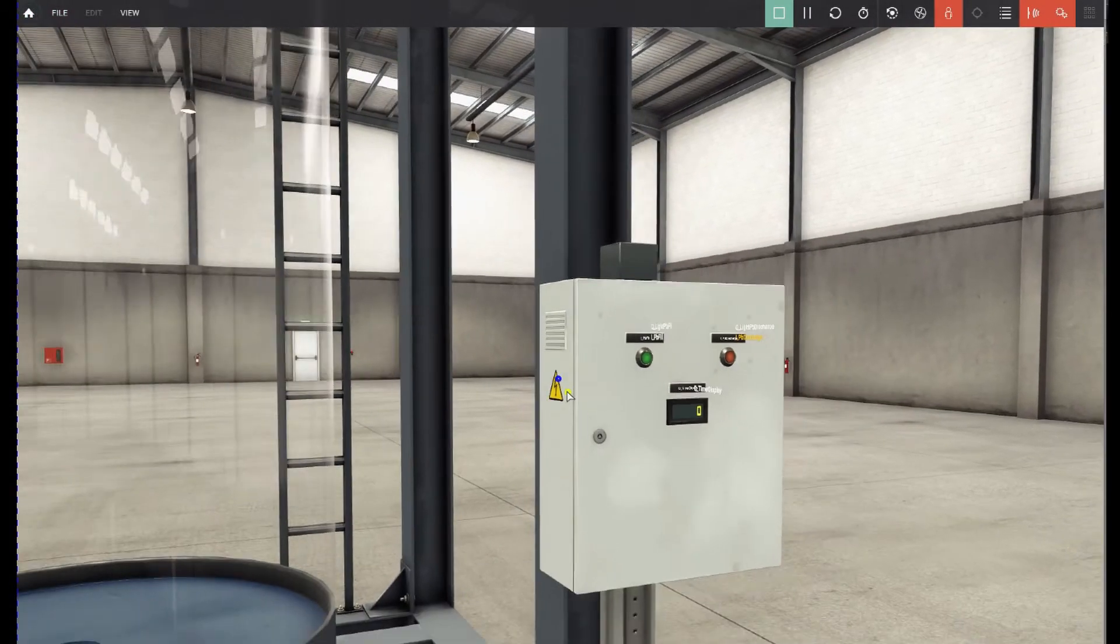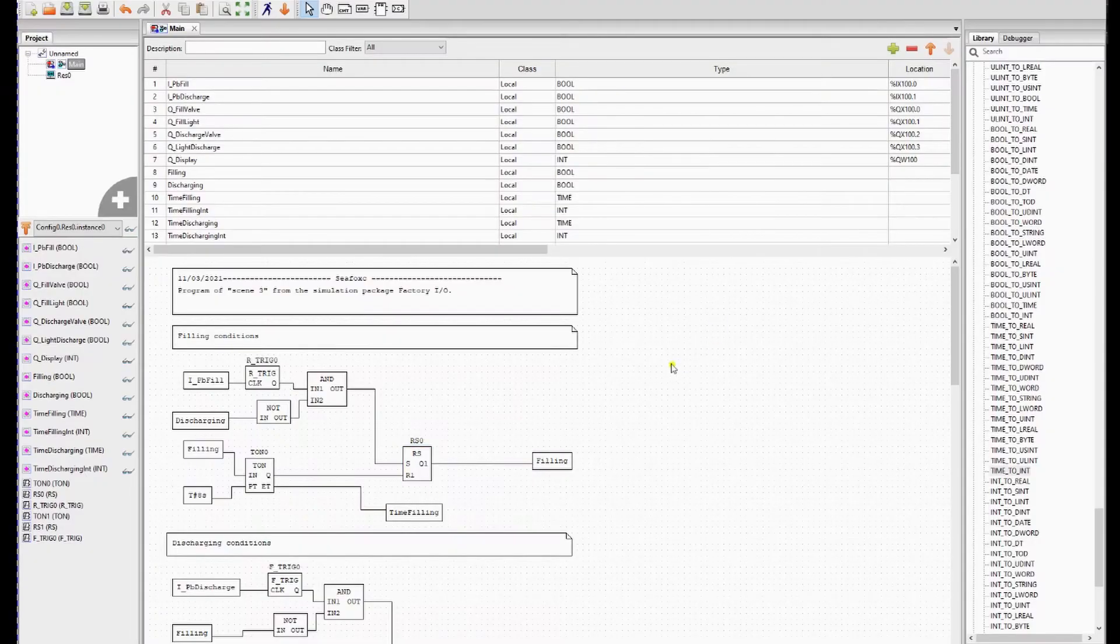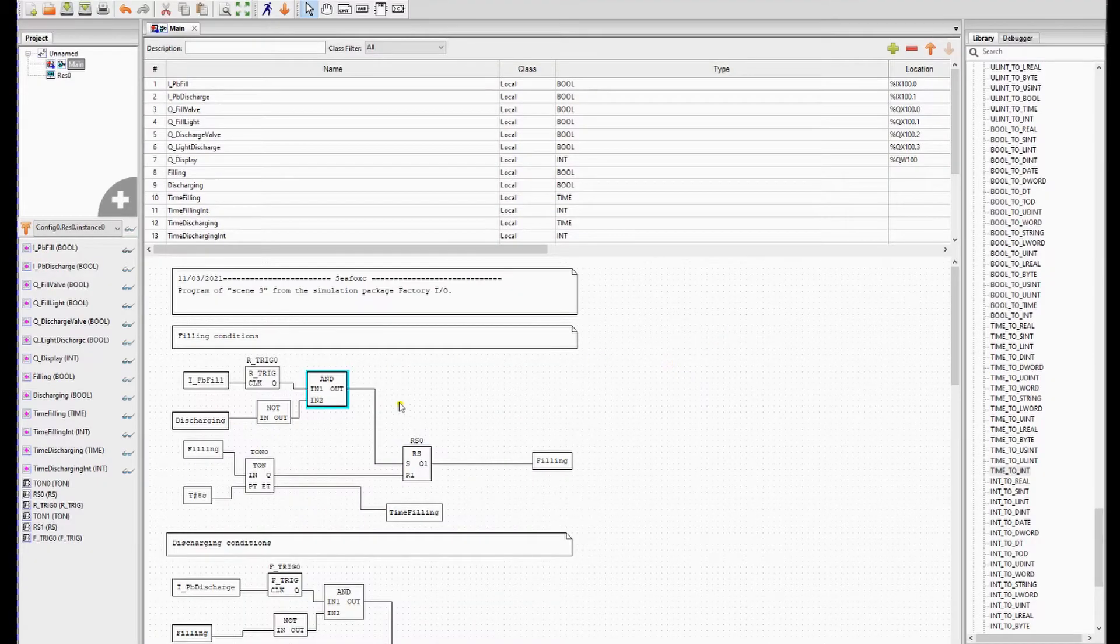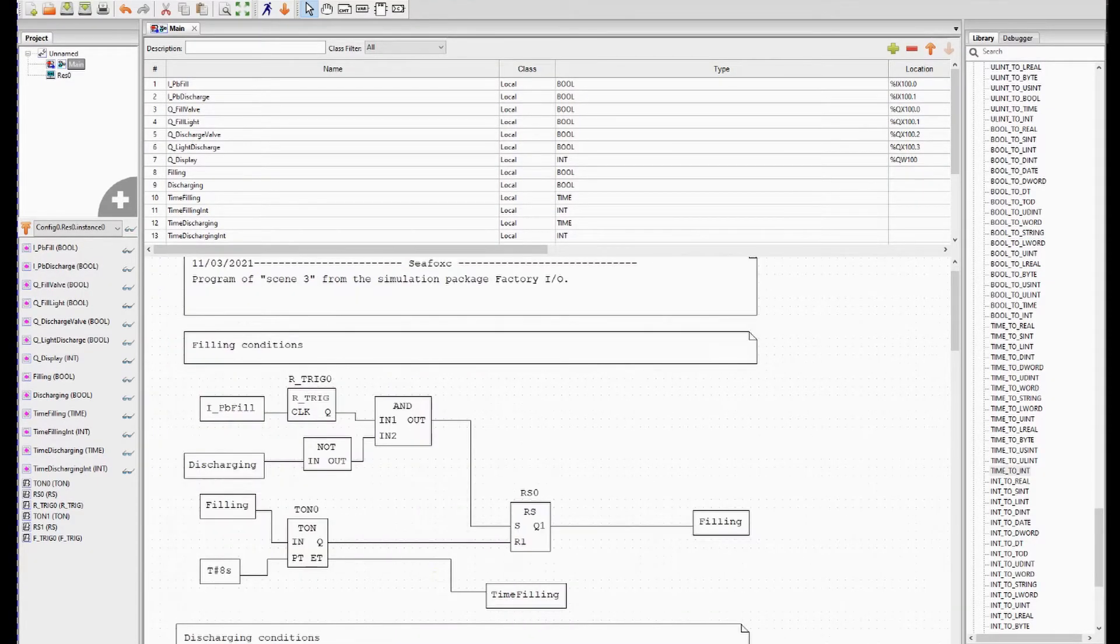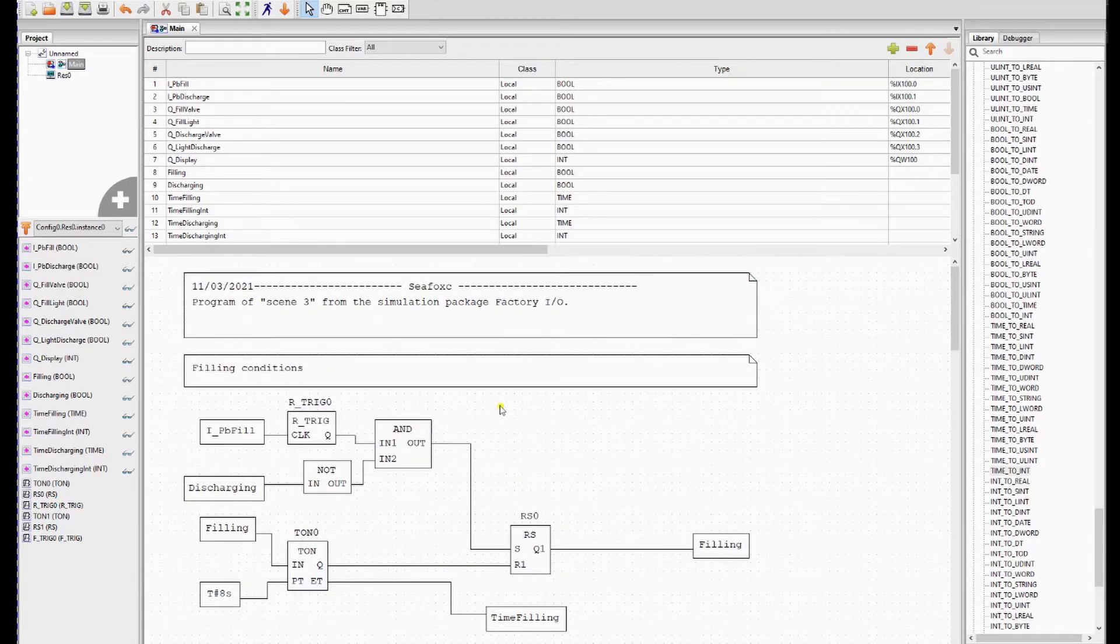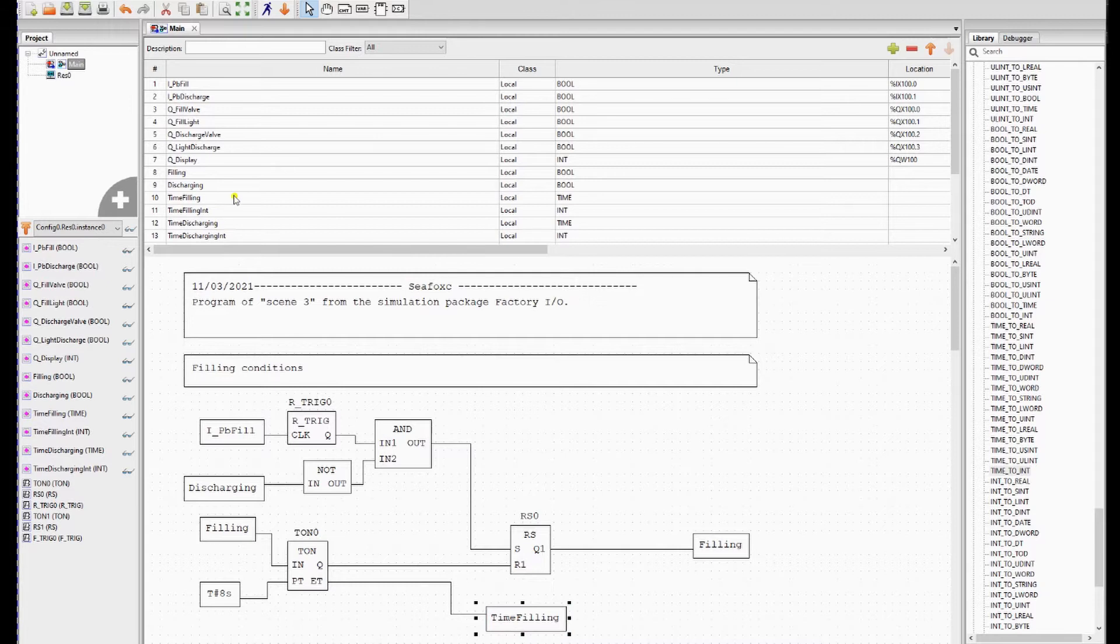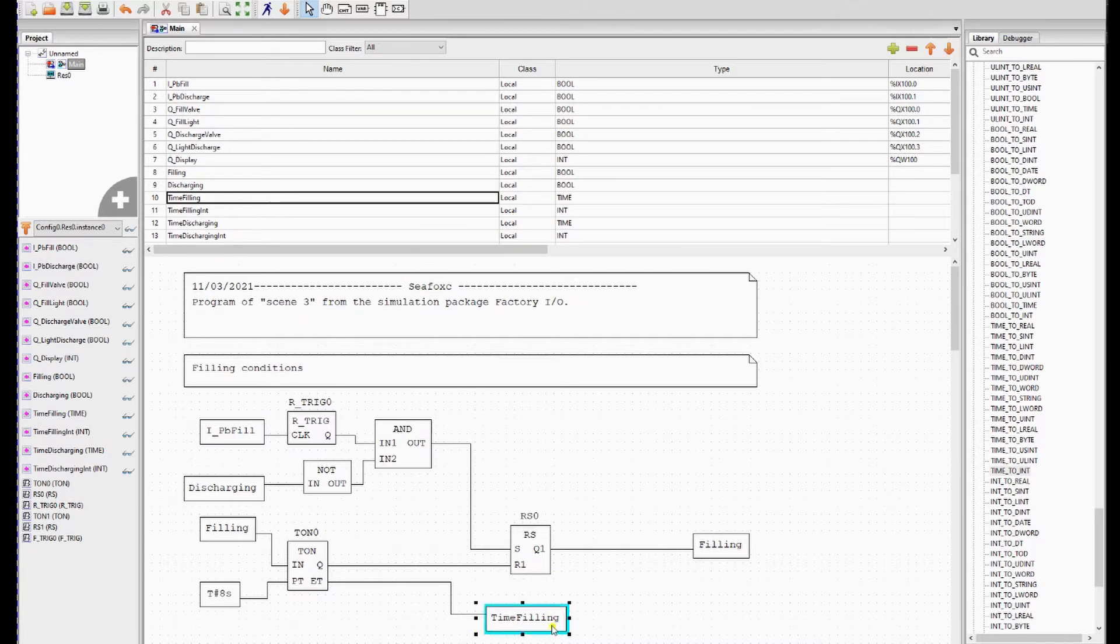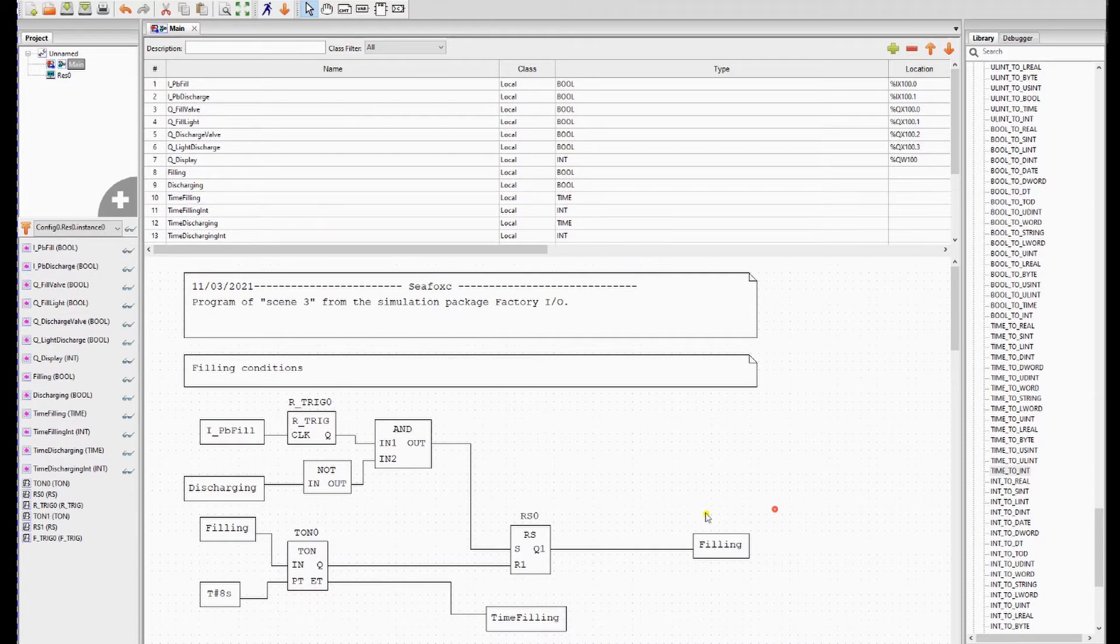So let's go to OpenPLC editor and you should remember this part of the code, this was for the filling conditions. The only difference between this and previous video is that the time filling is added. Time filling is just memory or a variable to memorize the time filling. It's from the data type time also.